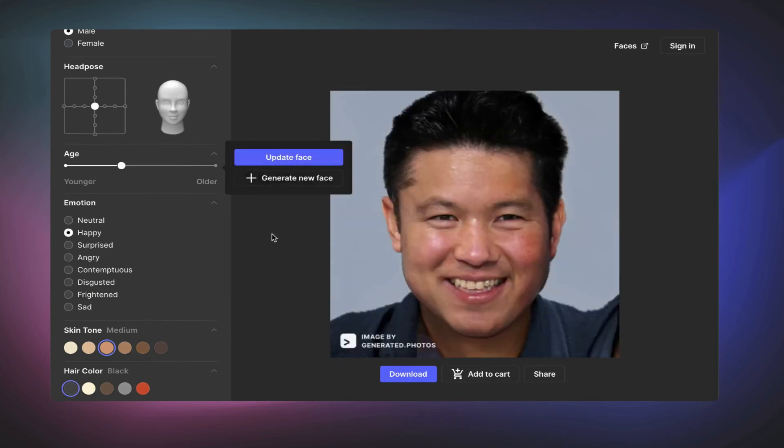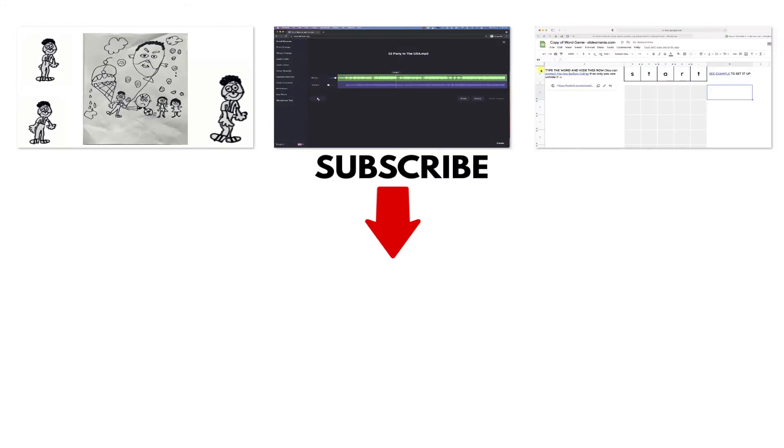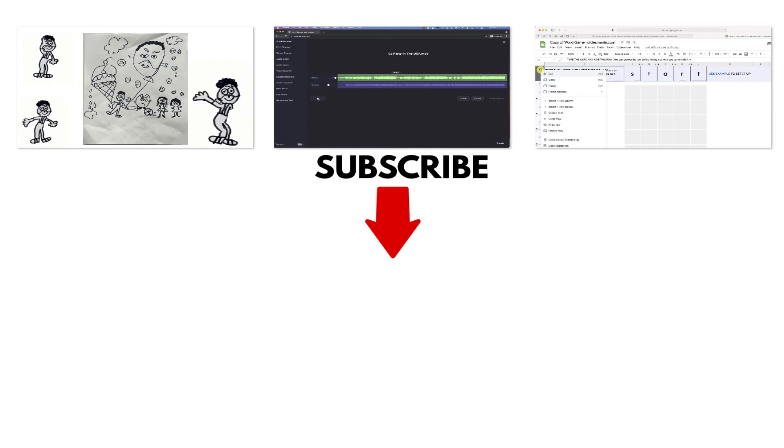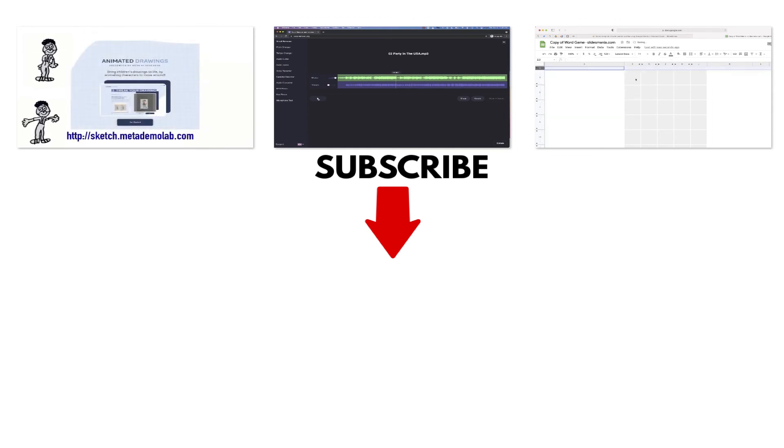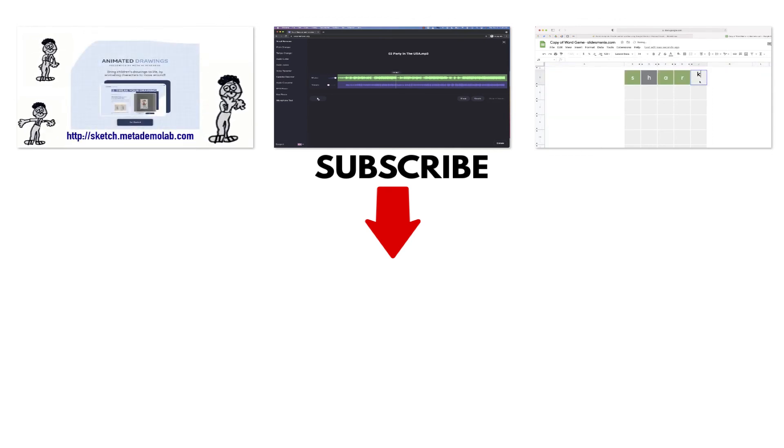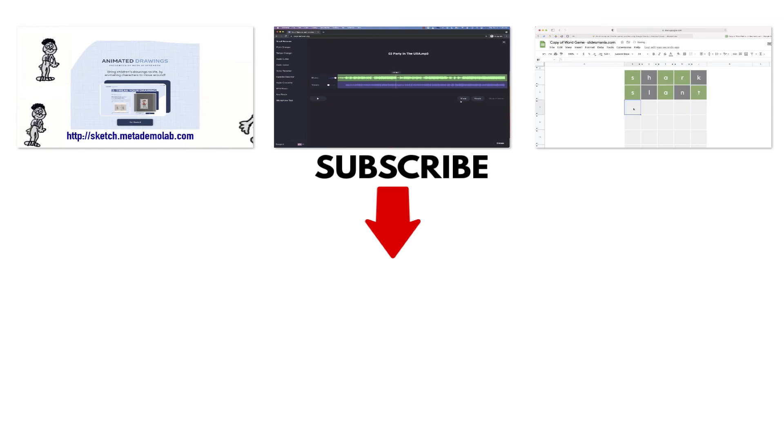So thank you again for watching my video. I'm going to leave you with a few suggestions of videos that you might find helpful. And with that being said, I hope that you have an awesome day. Talk to you soon.